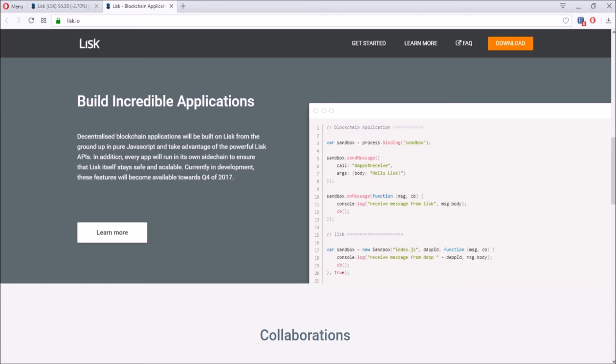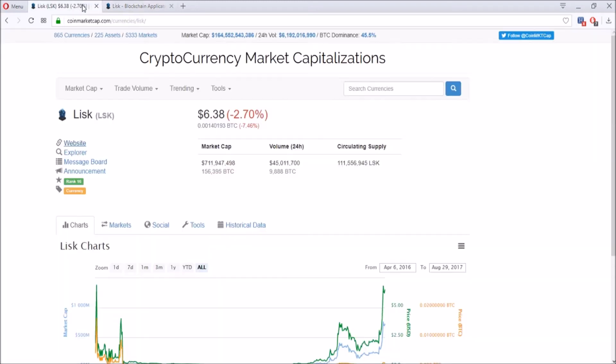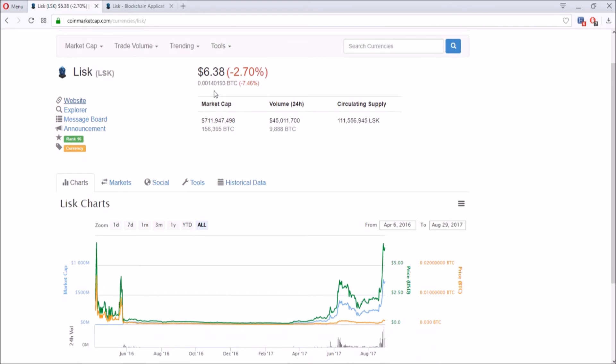Every app will run its own sidechain to ensure that LISK is safe and scalable. Each app has its own sidechain, so the original LISK is not at risk to be hacked and altered with. That's the hype behind this coin—it is very scalable. It can make so many apps that are available to the public but based on JavaScript.